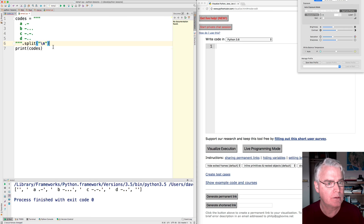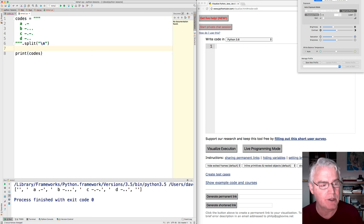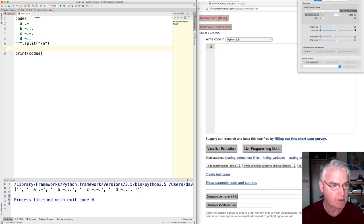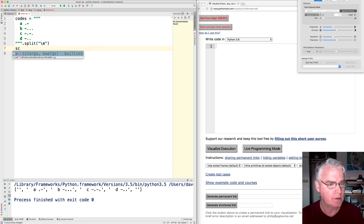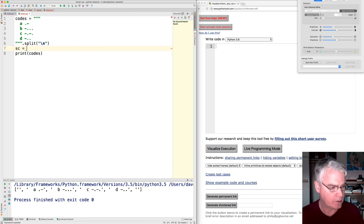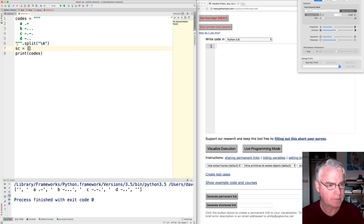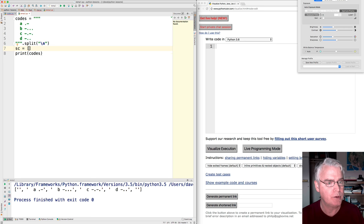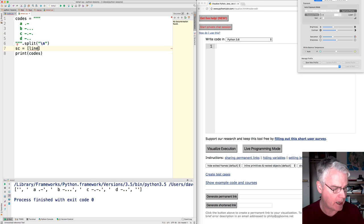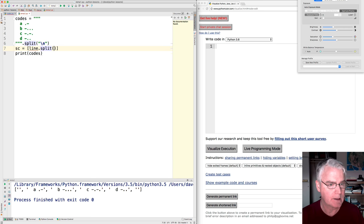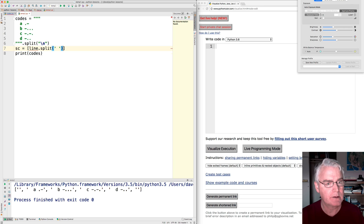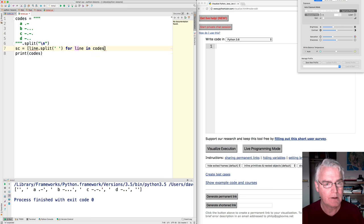So we have codes, which is a list and I can use a list comprehension to make a new list. So I'm going to say SC for symbols and codes equals, and then a list comprehension. And in the list comprehension, we will take the, we'll do this. Let's start with this line dot split on space for line in codes.